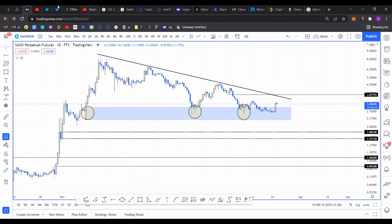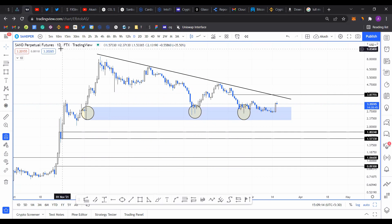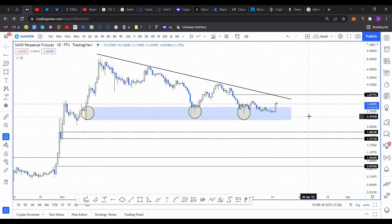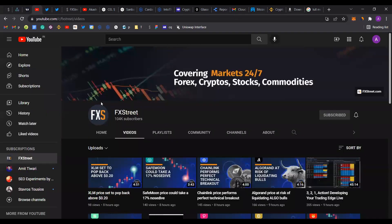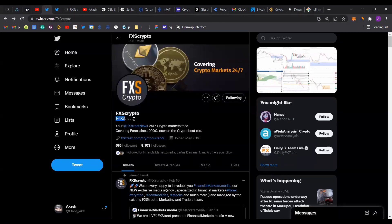Hello and welcome back to FXSuite. Today we are going to take a look at Sandbox, or Sand. Before we dive deep into the technicals, I want to direct your attention to the FXSuite YouTube channel. If you enjoy the content we put out and want to stay updated on the hottest trends in the crypto markets, please head over to the YouTube channel, hit the subscribe button, click the bell icon, and follow us on Twitter at FXSCrypto.